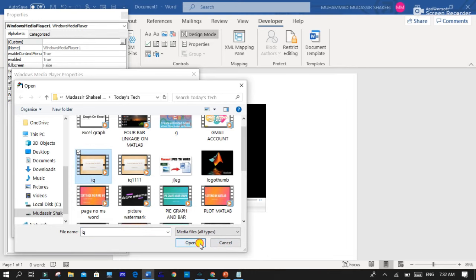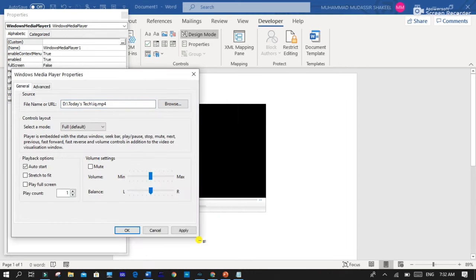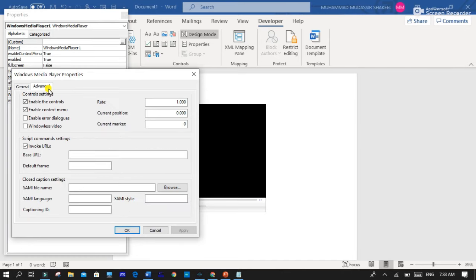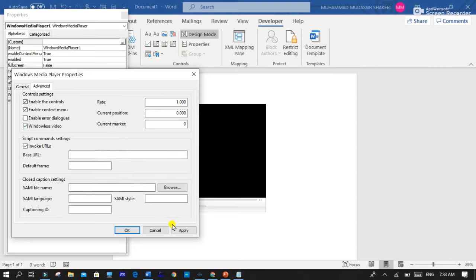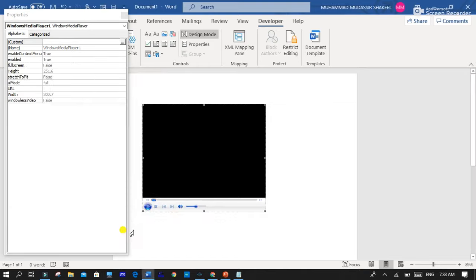Click and open and then go to Advanced Settings. And here you can see that windowless video and click on it and enable it. After that, you have to apply the settings and click on OK.